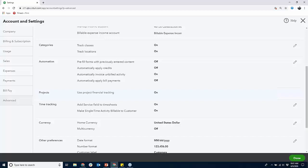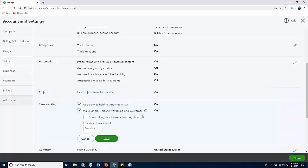Time tracking works great for engineering firms. Make sure you add the service field to timesheets and you want to make it billable to customer. We're going to talk about pass-through time and material expense.